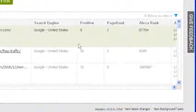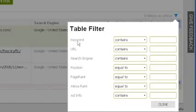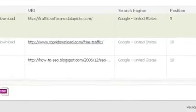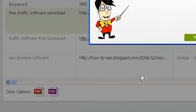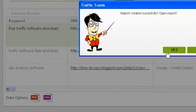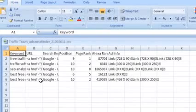To filter your results, click on the blue filter icon at the top right of your results. Here you can filter based on specific keywords in the page URL, by the ad information, by page rank information, etc. To save a report of all the sites using AdSense, use the data options toolbar below the results. To save a PDF report, click on the PDF button. Alternatively, you can save a CSV table to later import your results into a program such as Excel.